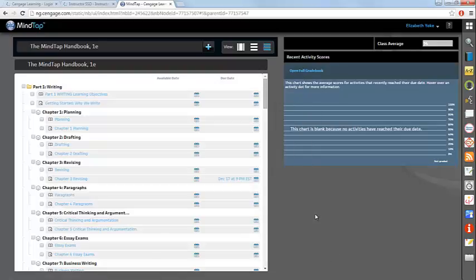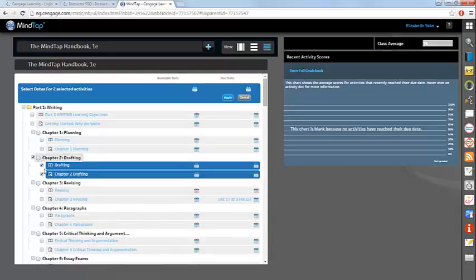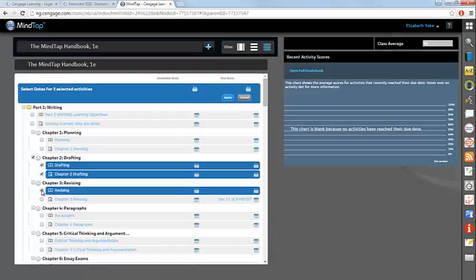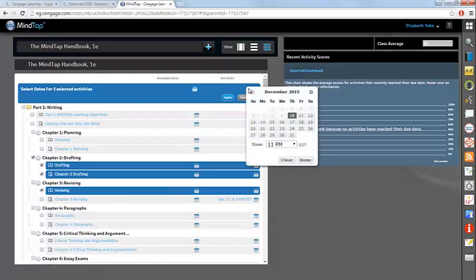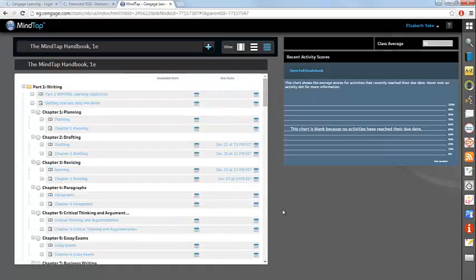You can set the same available and or due date for multiple assignments simply by selecting the check marks next to the relevant assignments, and from the area in blue, click on the calendar icons to select a due date or available date for these activities. After setting the date, hit apply, and those dates will be applied to the selected assignments.